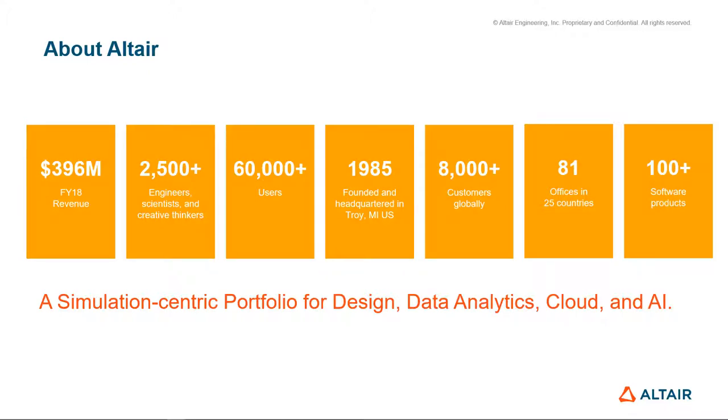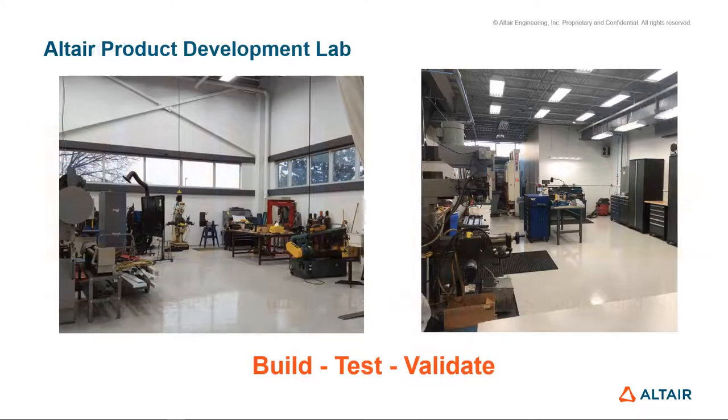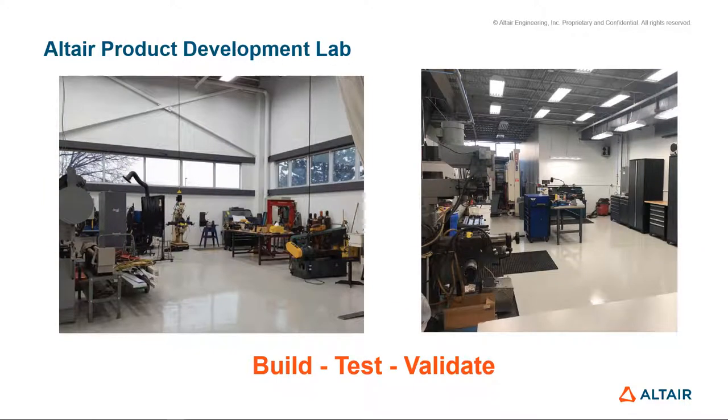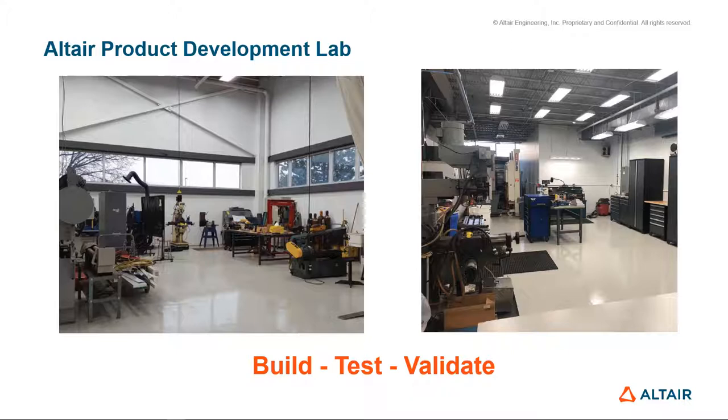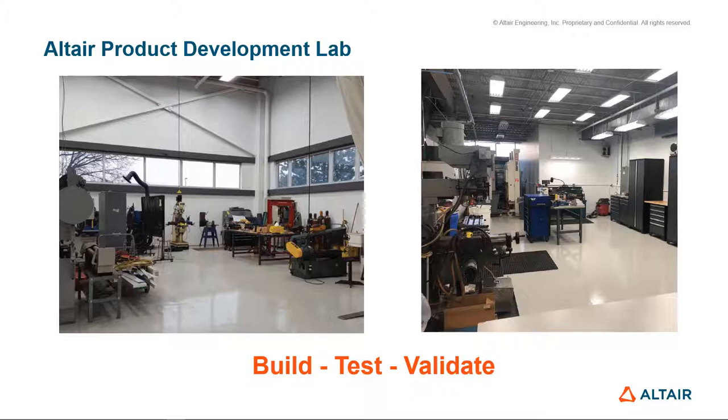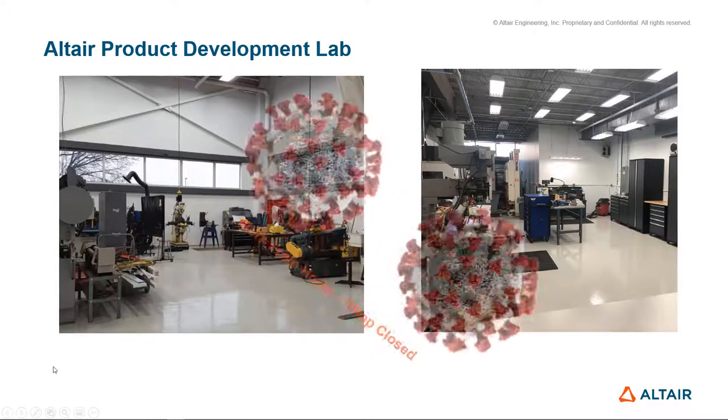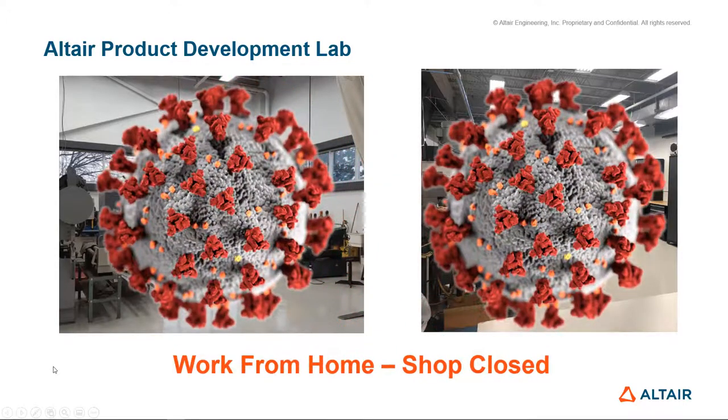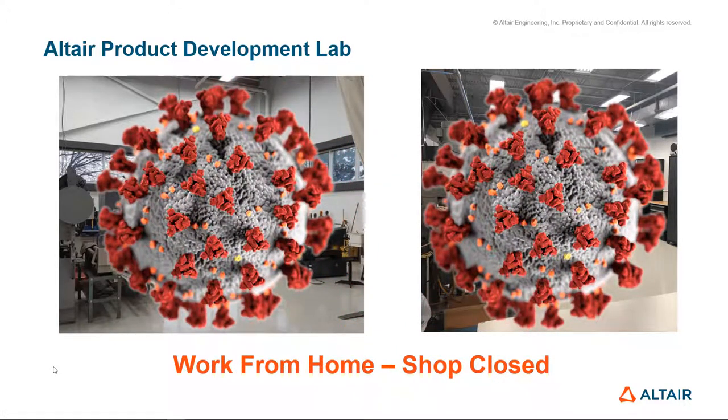Altair got its start in the early 1980s as a product development and design company. So we've always had a very complete lab where we not only use our simulation technology but can actually build, test, and validate designs. Starting in 2020, we were all affected by a global pandemic that put everyone in a work from home environment and closed the shop down.